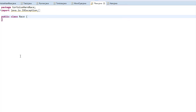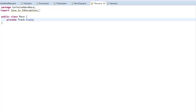We do not need to keep a separate instance of the turtles and hare because we already have them added to the list of all runners, so all the object information we need is already available. We do need a separate instance of the track class, so I'll create a variable for that. We also need to know when the race finished, so I'll create a boolean variable for that.